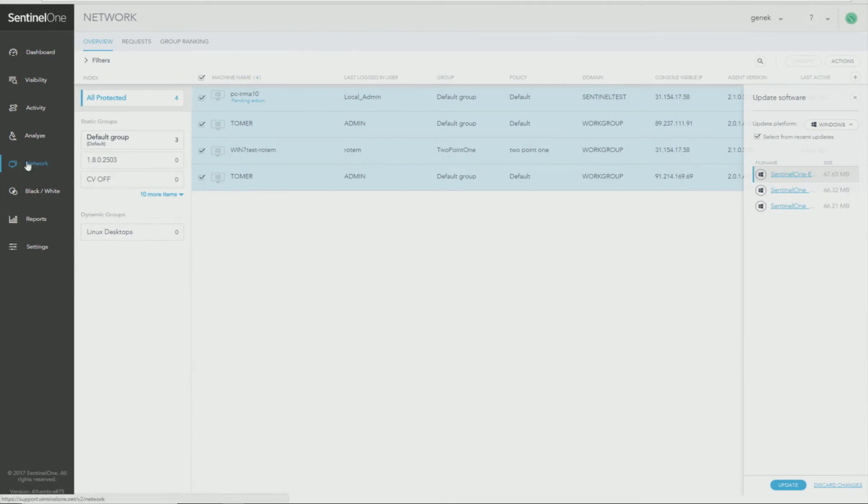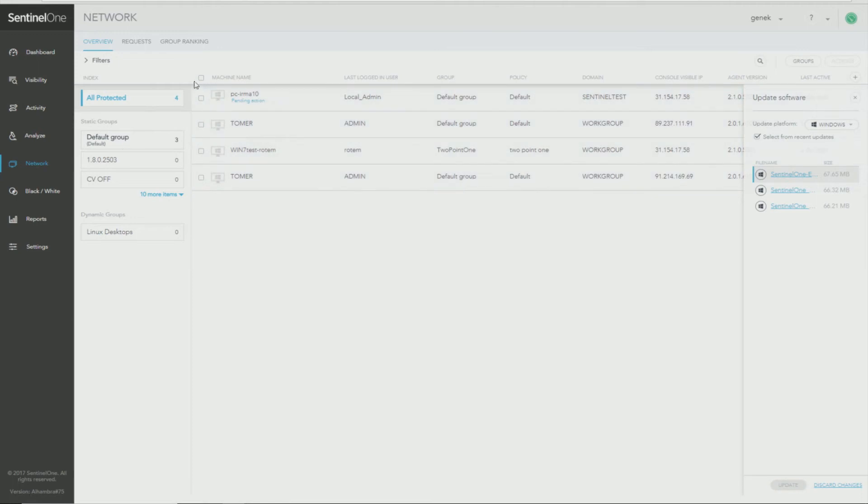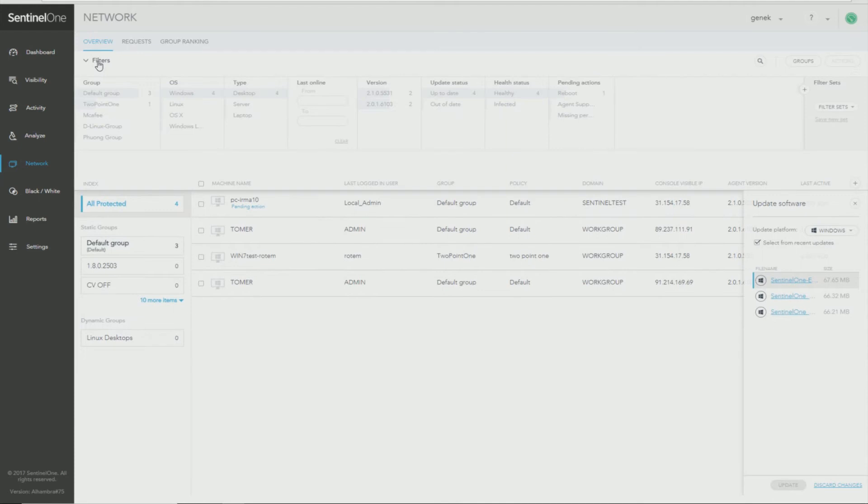The other thing that you will find very useful is under the Network view, you can create filters. The filters are right at the top of the page and you just click to expand it. And here you have various options for what kind of information you want to filter by to create a filter group.